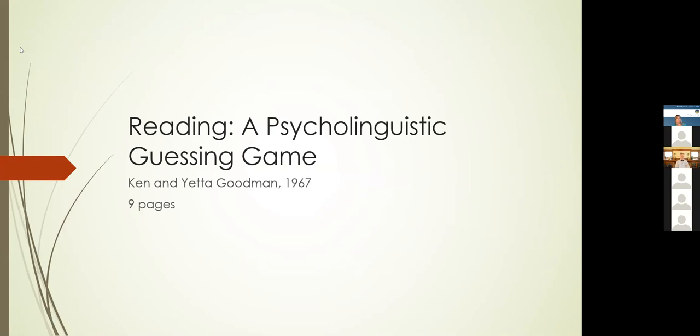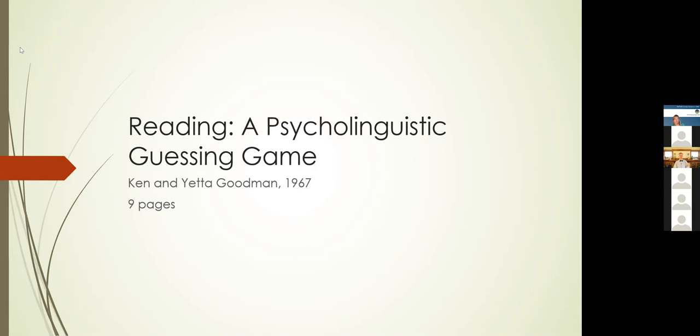Bond and Dykstra's work wasn't being read mostly by students of reading. If it was, it was being summarized, excerpted, taken out of context. But at the same time in 1967, Ken and Yetta Goodman published a paper entitled Reading: A Psycholinguistic Guessing Game. It was nine pages long. Nine pages front to back. You can read it on a bus ride.